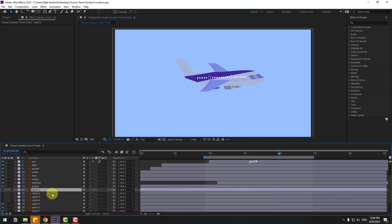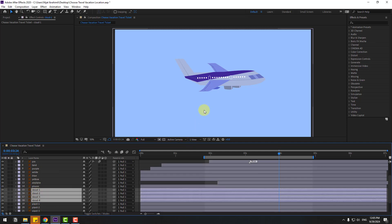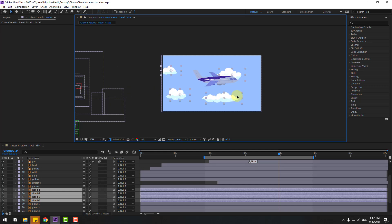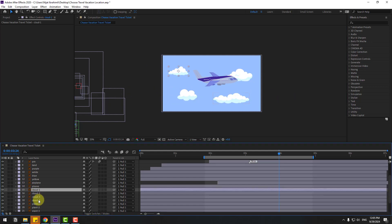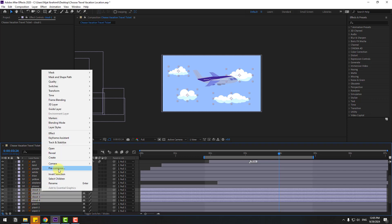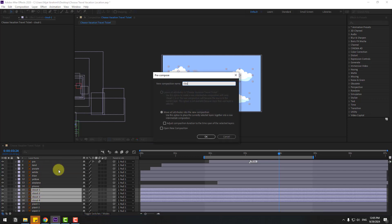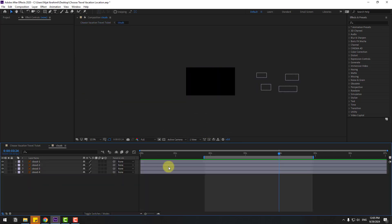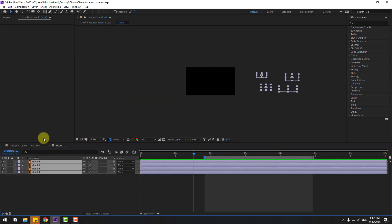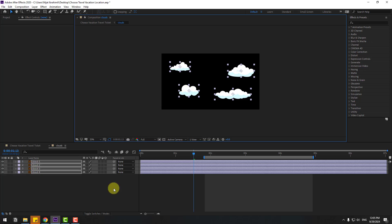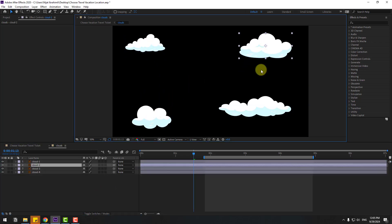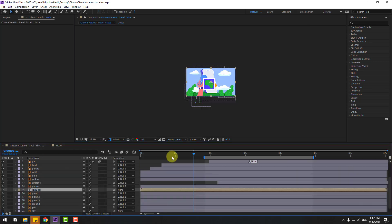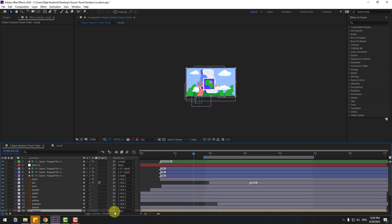Select the clouds layer, un-solo, and move it here. Right-click the clouds layer and select Pre-compose, name it 'clouds', click OK. Open the composition, select the clouds and move them to center, then move down. Go back to the main composition and link the clouds composition to the null object.